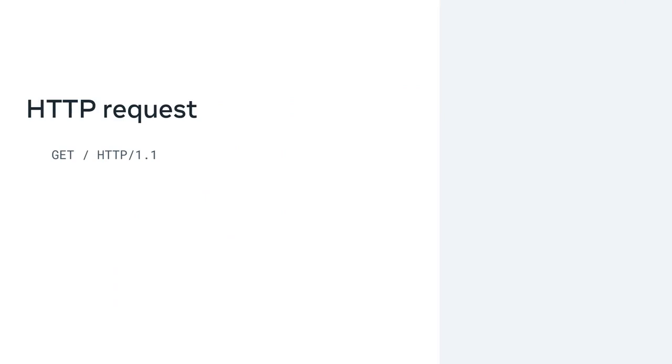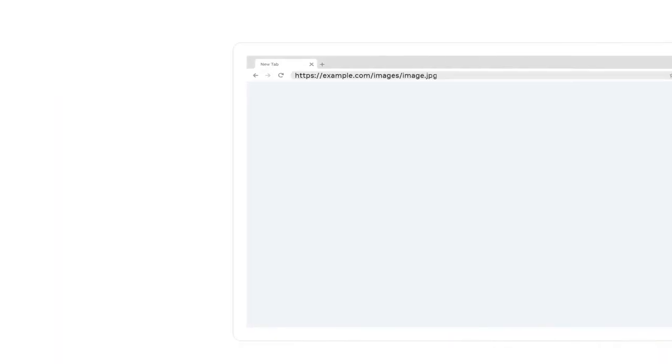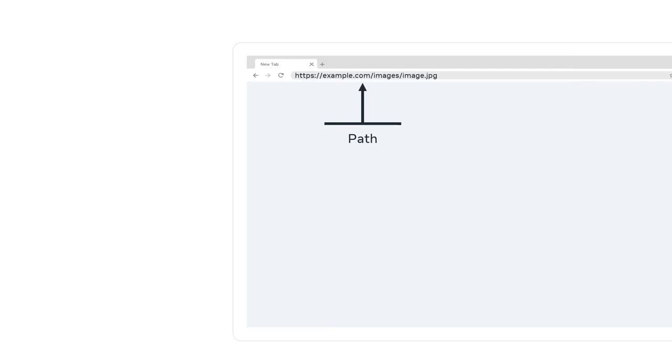The path is the representation of where the resource is stored on the web server. For example, if you wanted to request an image from a page in a website, then the URL in the address bar would need to contain the full path to that particular file on the web server. Such as example.com forward slash images forward slash image dot jpeg.